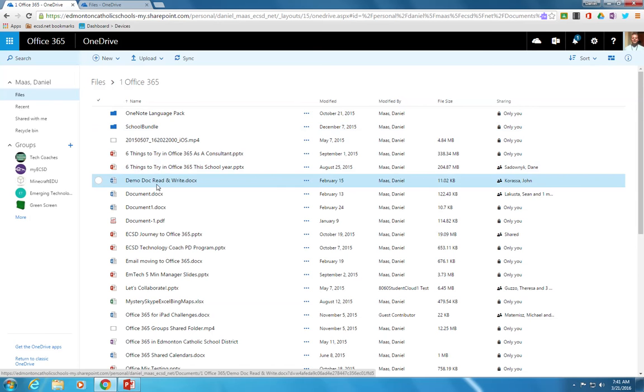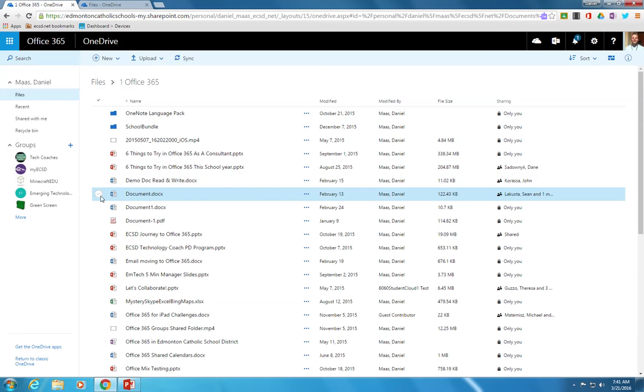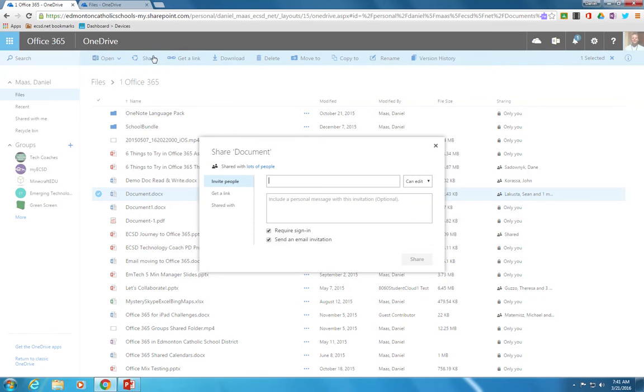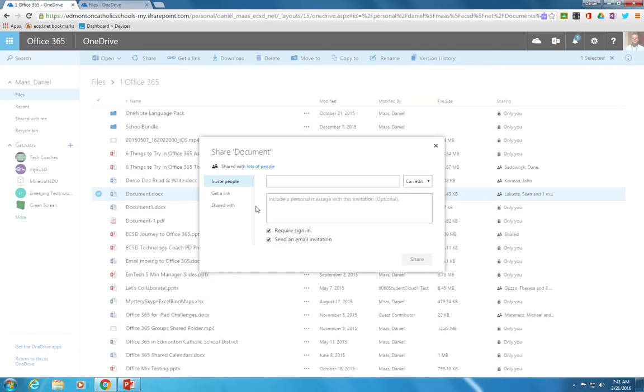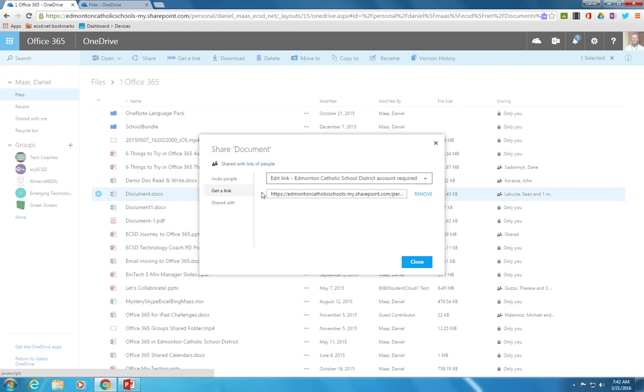A second option for sharing a file: let's say you'd like to share with somebody who's outside of Edmonton Catholic Schools whose name won't appear in our email list, or if you want to share it on a public website and you're not sure who you want to share it with. In that case, choose get a link.